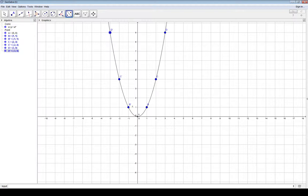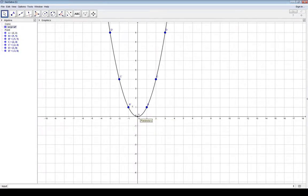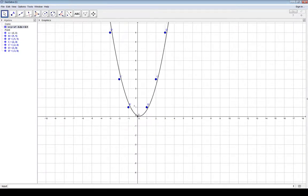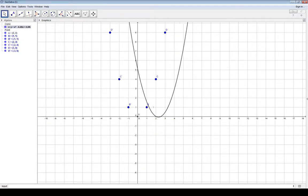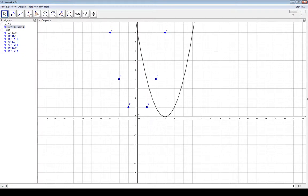Now, if you take this equation and move what we call the vertex — or some people call the line of symmetry — if you move that off the y-axis, it's not going to maintain its y-axis symmetry. If you move it any left or right, you're going to lose your y-axis symmetry.